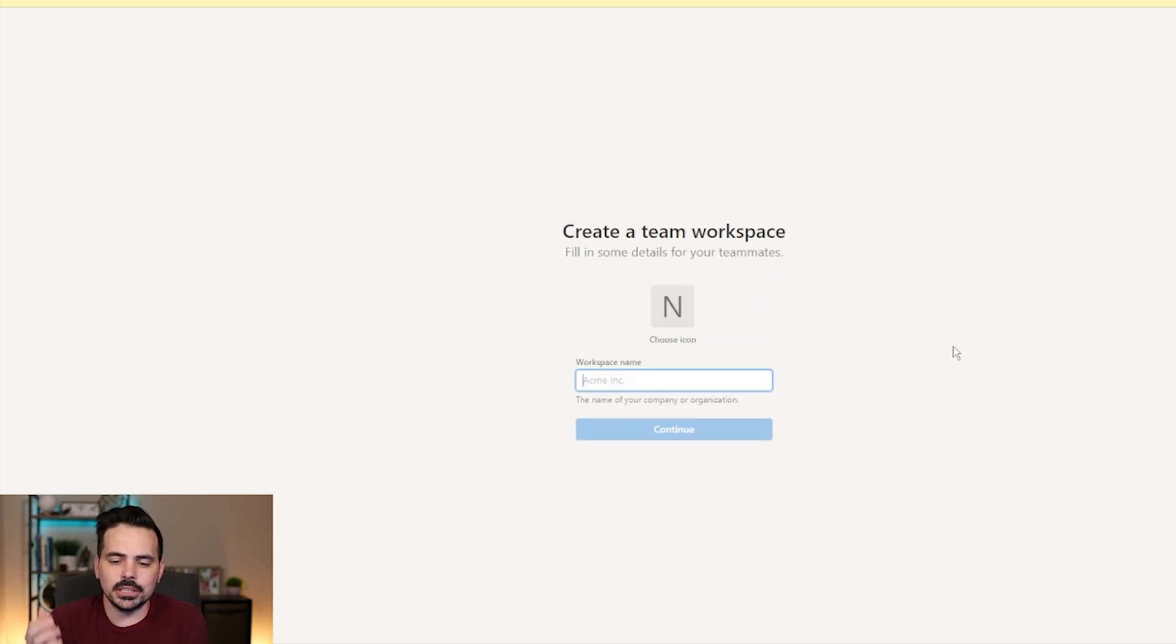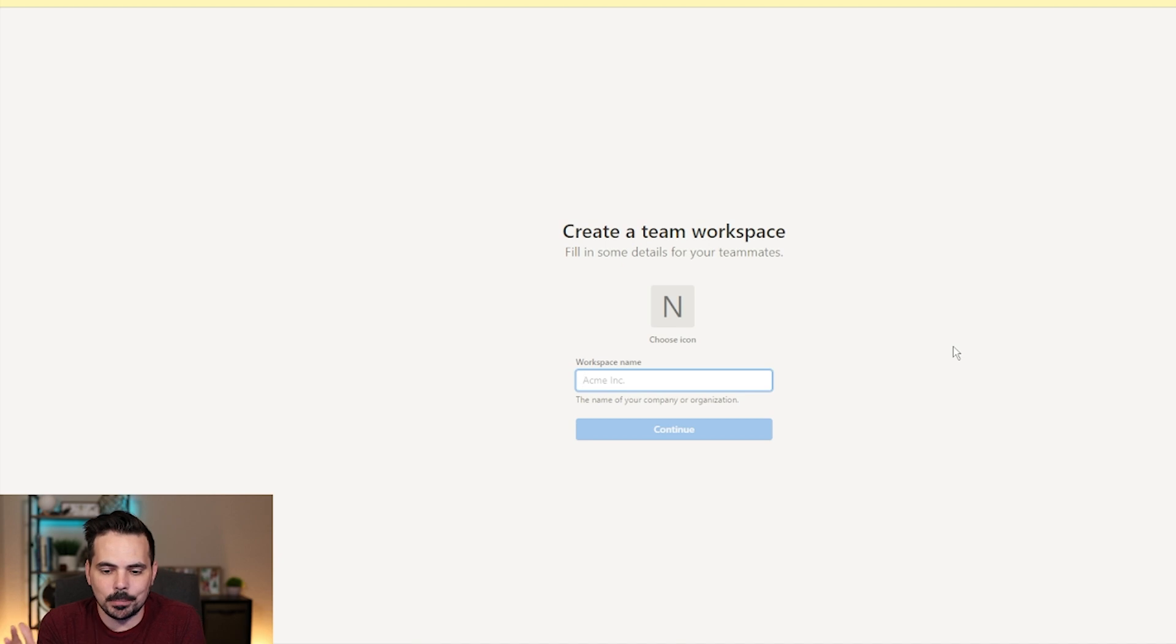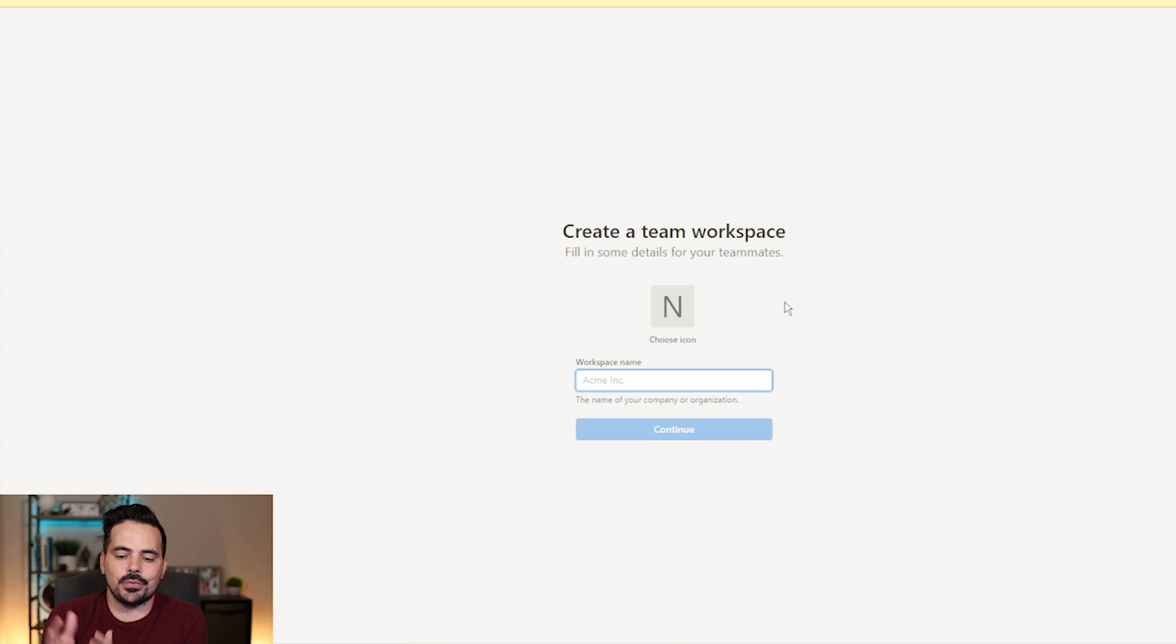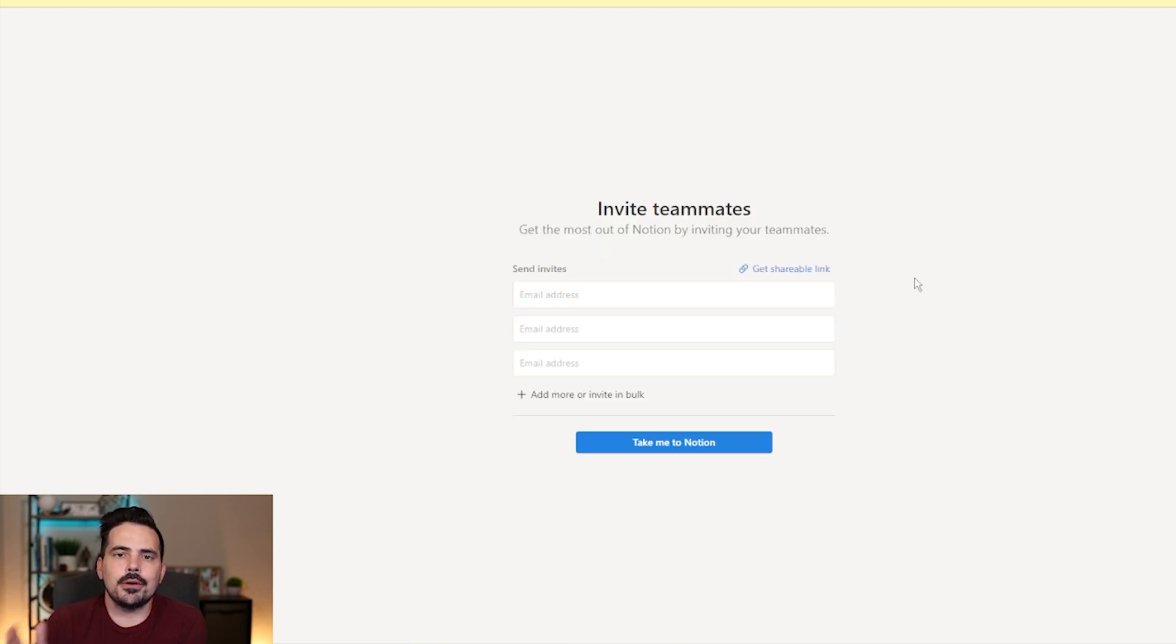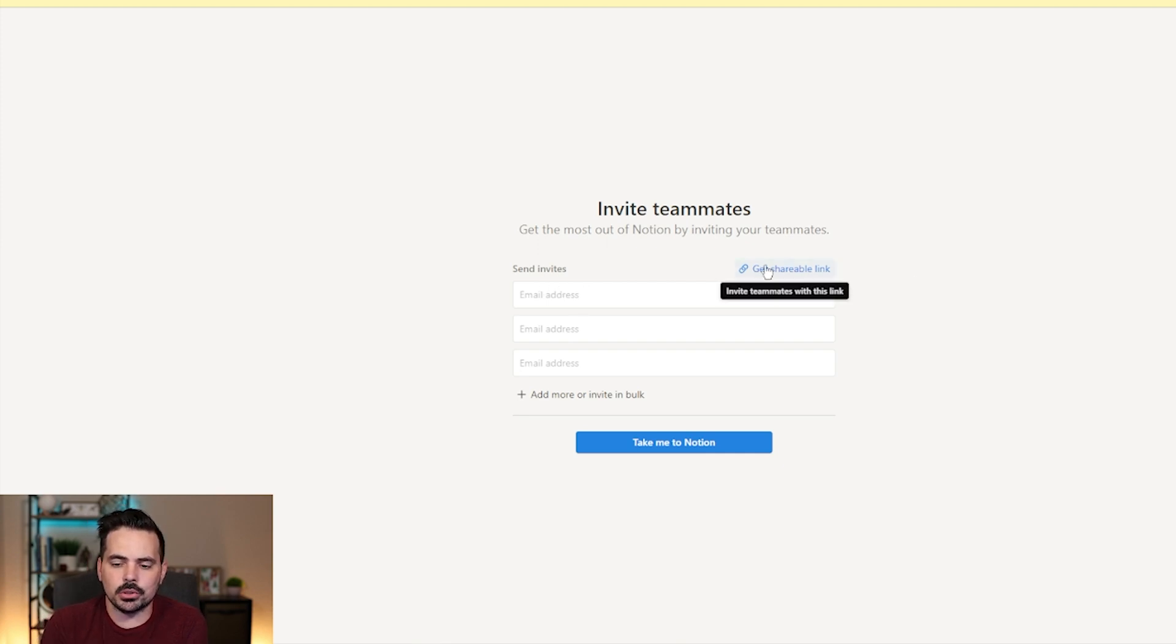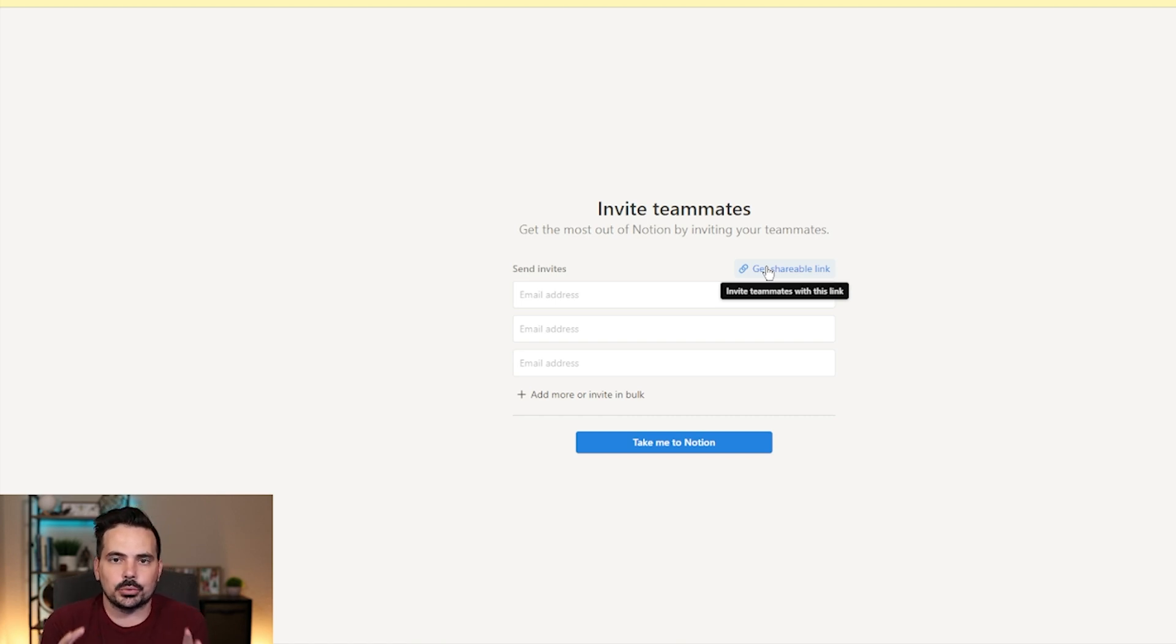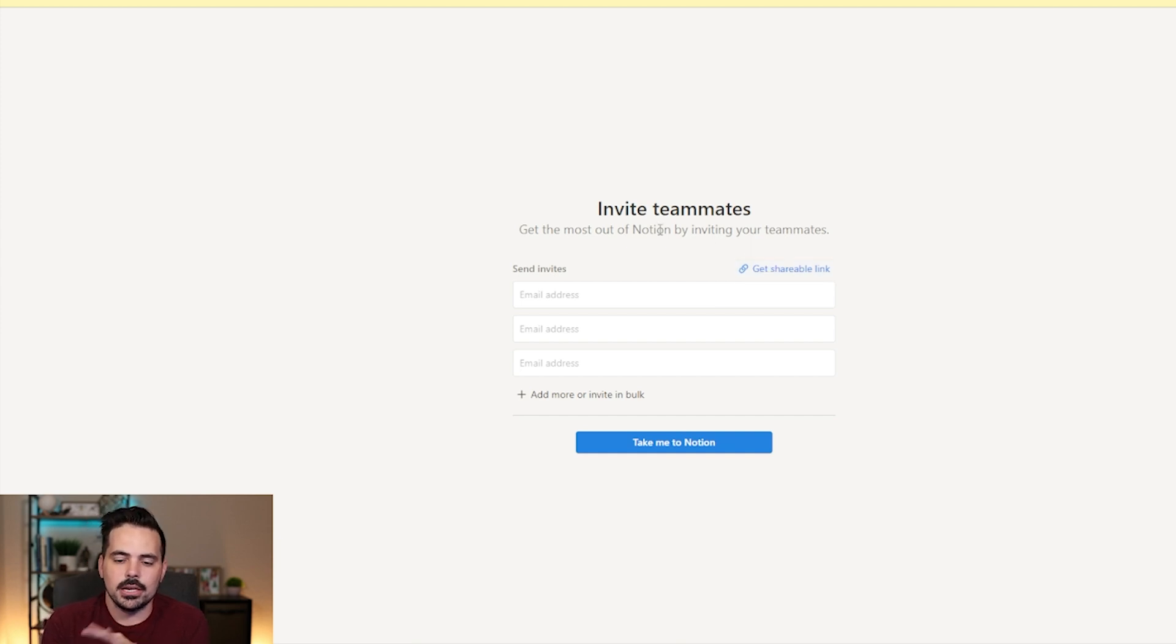So in this next section here, it's going to go ahead and ask us for our team workspace. So from here, you can either put the name of your company or any other type of name that we want. We could even choose an icon. So we're going to fill this out and go onto the continue page to go to the next step. Now, in this section right over here, if you have teammates already, you can go ahead and plug in their emails. You can also get a shareable link to send that to them so they can create their account and be part of the actual settings. So that way they can go ahead and contribute into this.